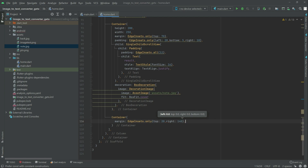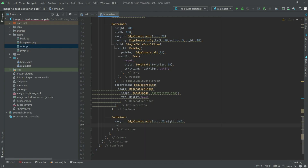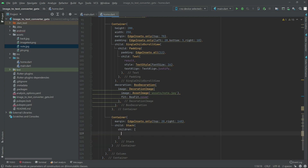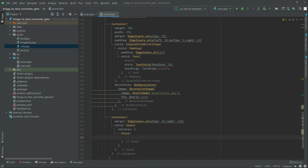Right after this, there will be child, and right in the child, there will be a Stack. Stack, there will be children, and right in the children, there will be again a Stack, and right in the Stack there will be again children.